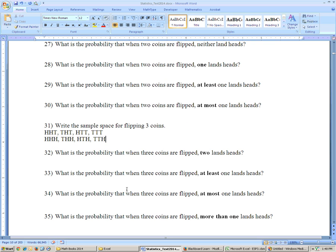Problem 32 says: what is the probability that when three coins are flipped, exactly two land heads? This one counts, not this one because that's three heads, but this one and this one also count. They each have an equal probability of one-eighth, and there are three of them, so the probability is three out of eight.